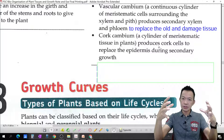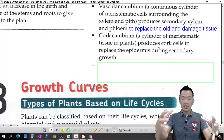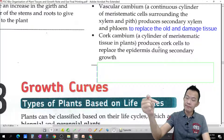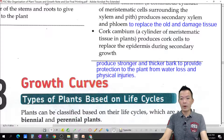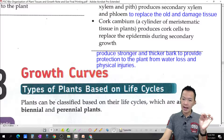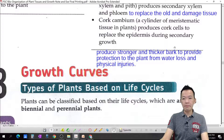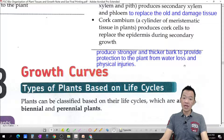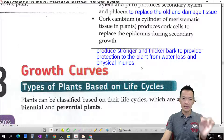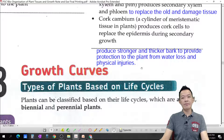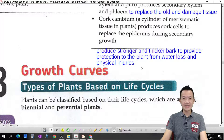The bark is also tough and strong and can protect the plant from insects and pests. So the cork cambium produces the cork shell and bark to provide protection to the plant from water loss through evaporation and from physical injuries. These are the importance of primary and secondary growth.